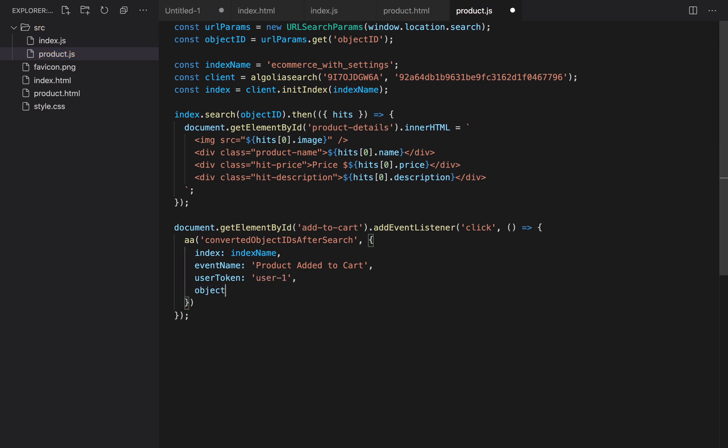The object ID that was clicked (it's stored in the object ID variable), and the query ID that triggered this conversion event. However, we don't have access to the query ID here. To solve that, we will pass the value from the search page to the product page using the URL. So in the index file, we edit the product URL to include the query ID.